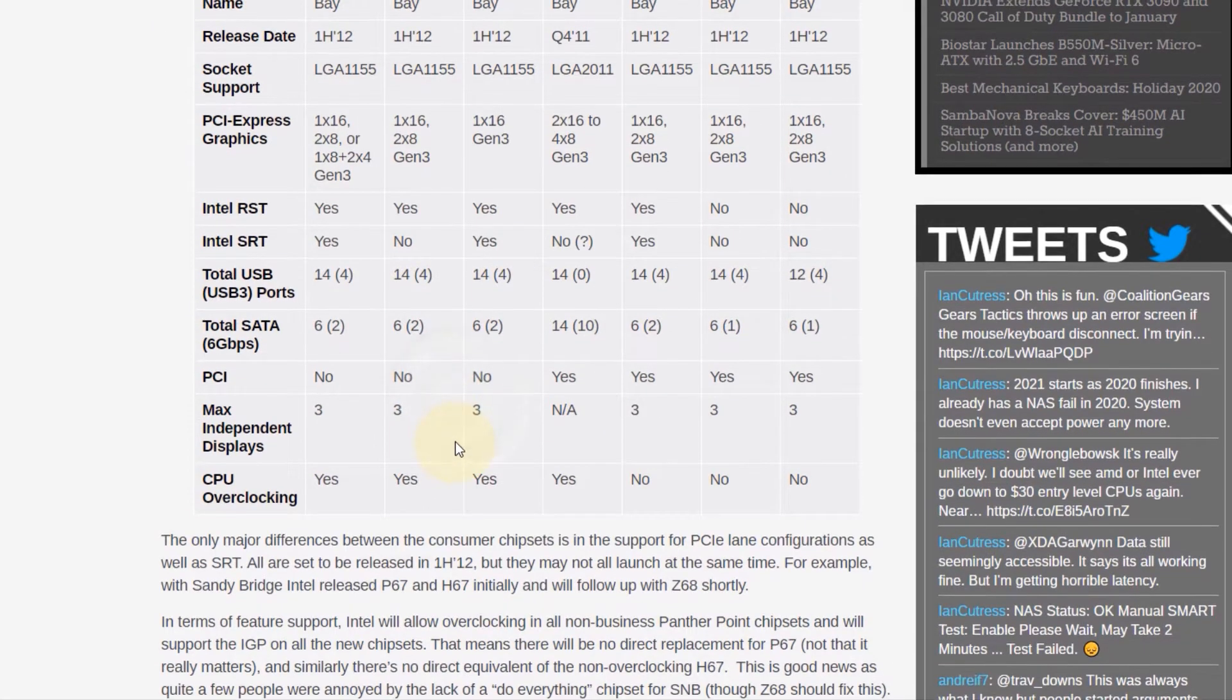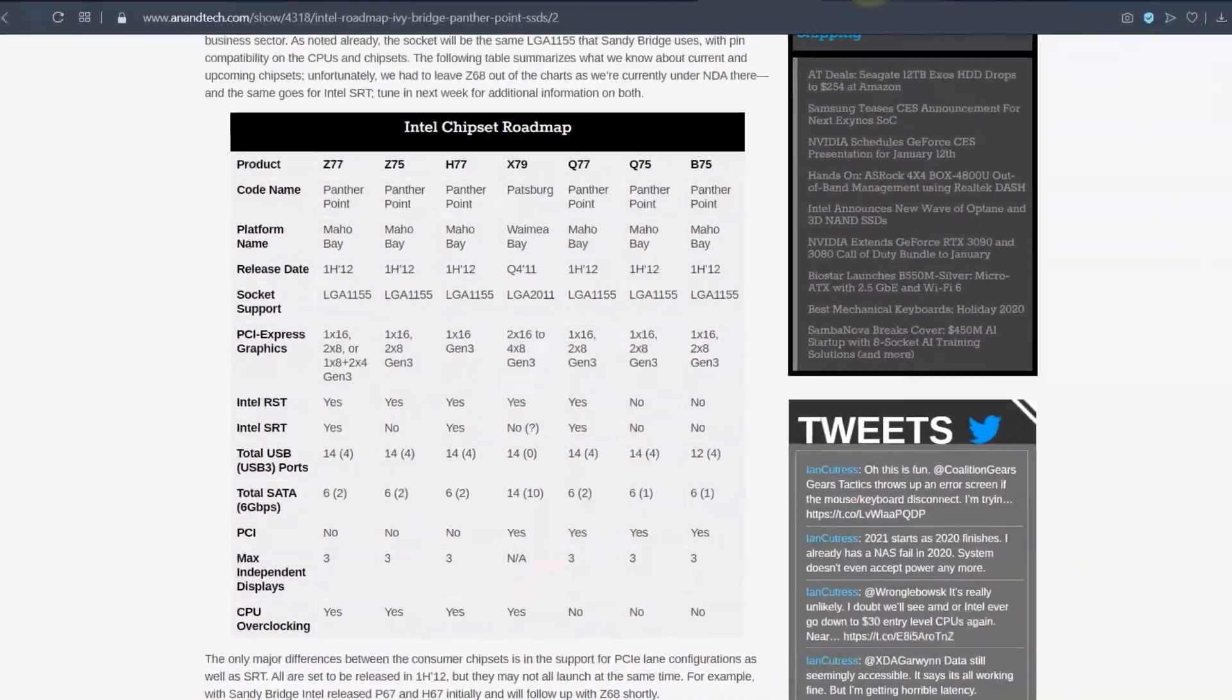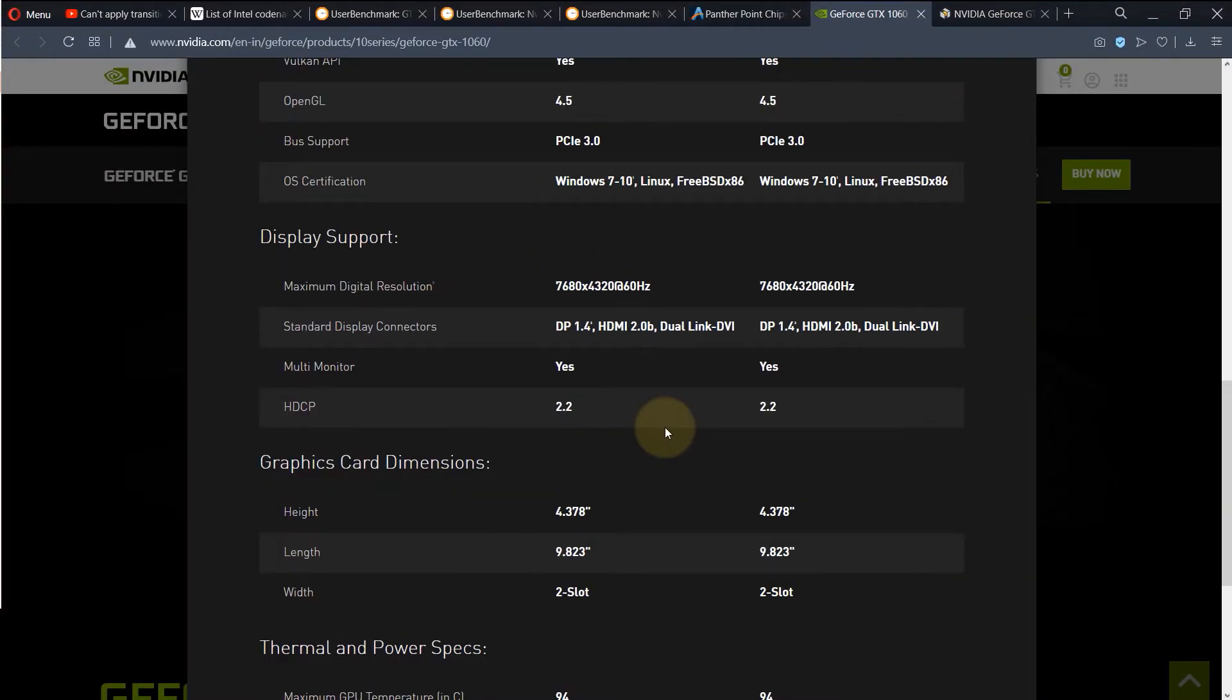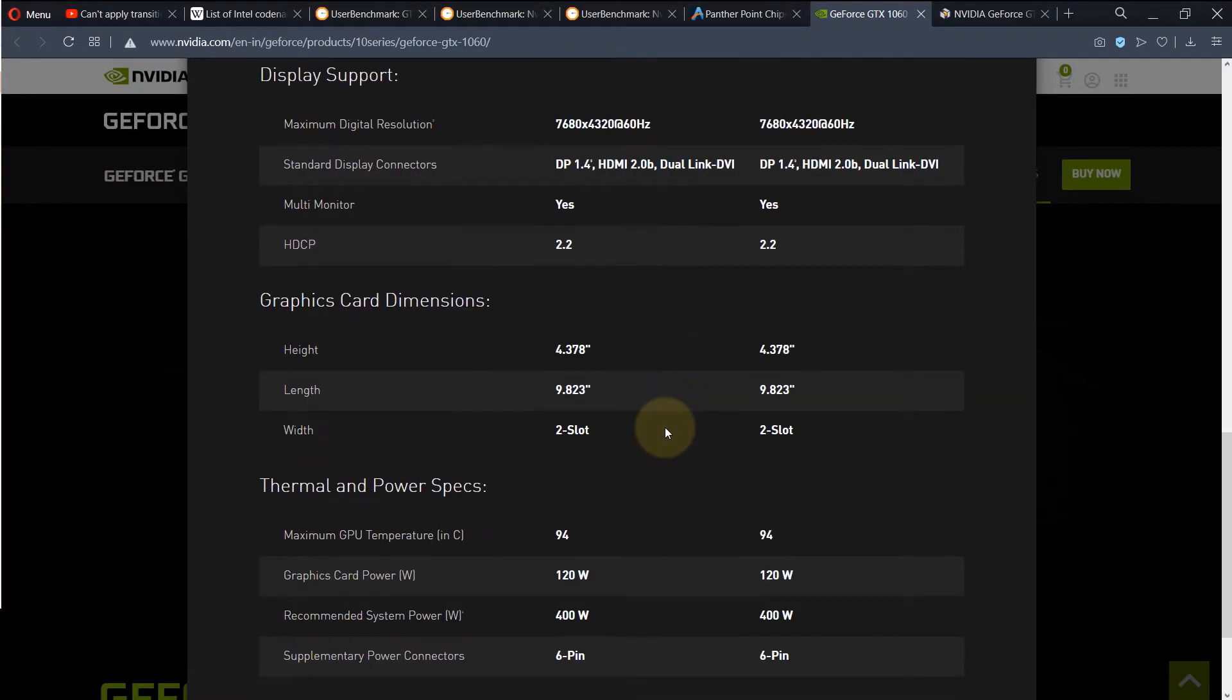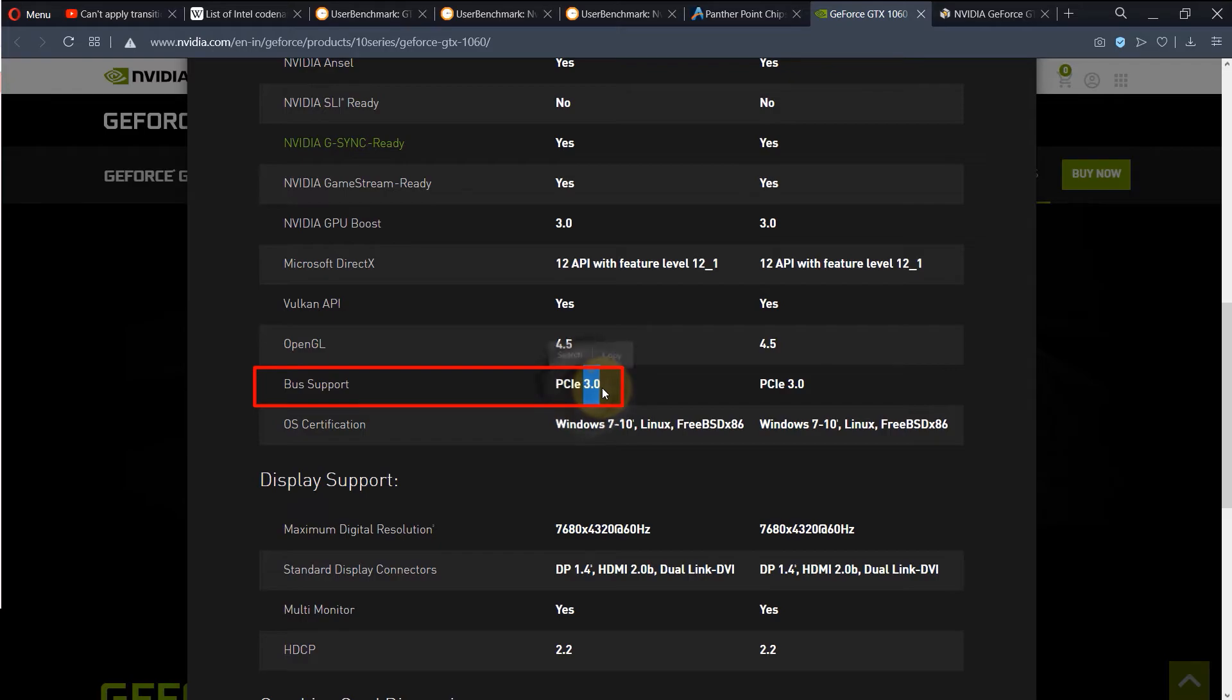And this is another thing to consider, Generation. So what you need to do, then go to the graphics card website, and then check for its generation. And here you can see the bus support is PCIe 3, that means the third generation as well. So motherboards and the graphics card generations are matching. That's a good thing.